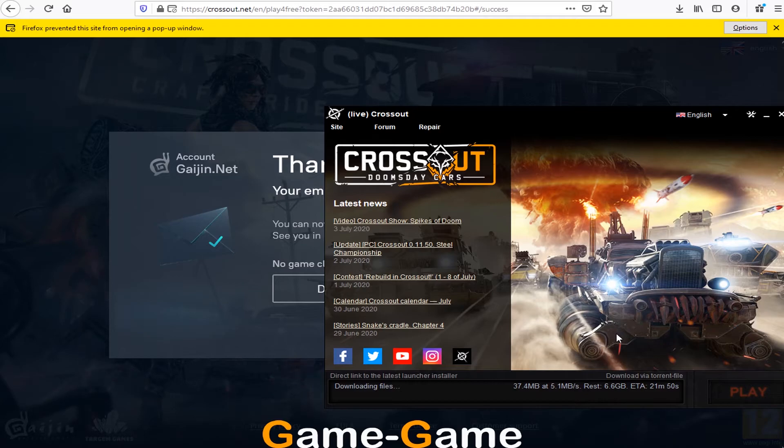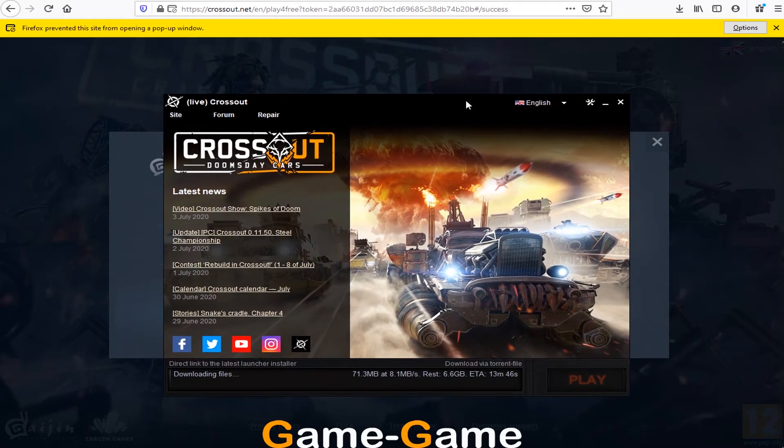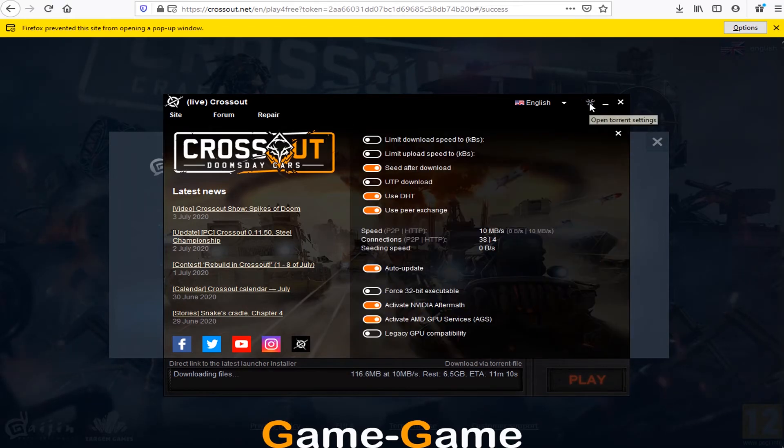Game will take approximately 6GB of free space. Also check launcher settings to set everything up.